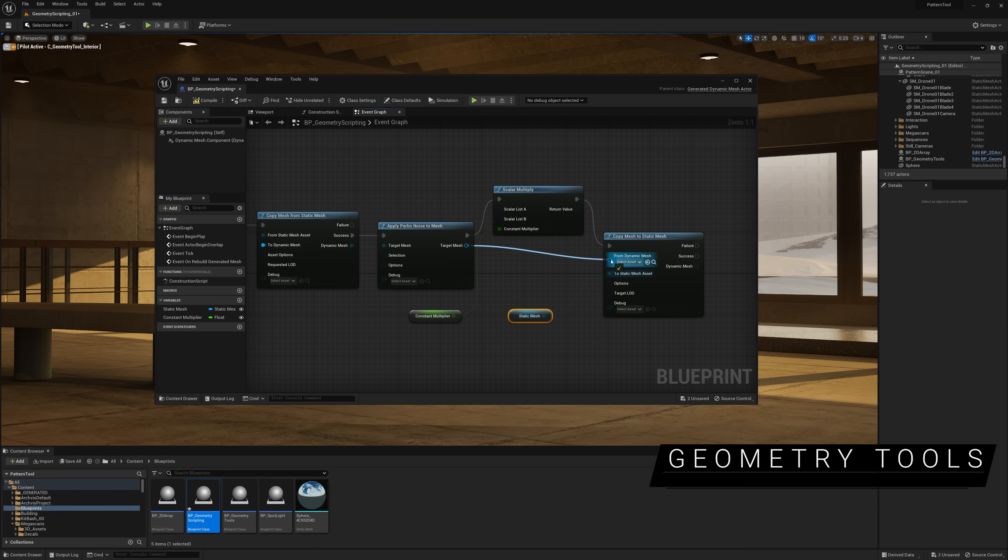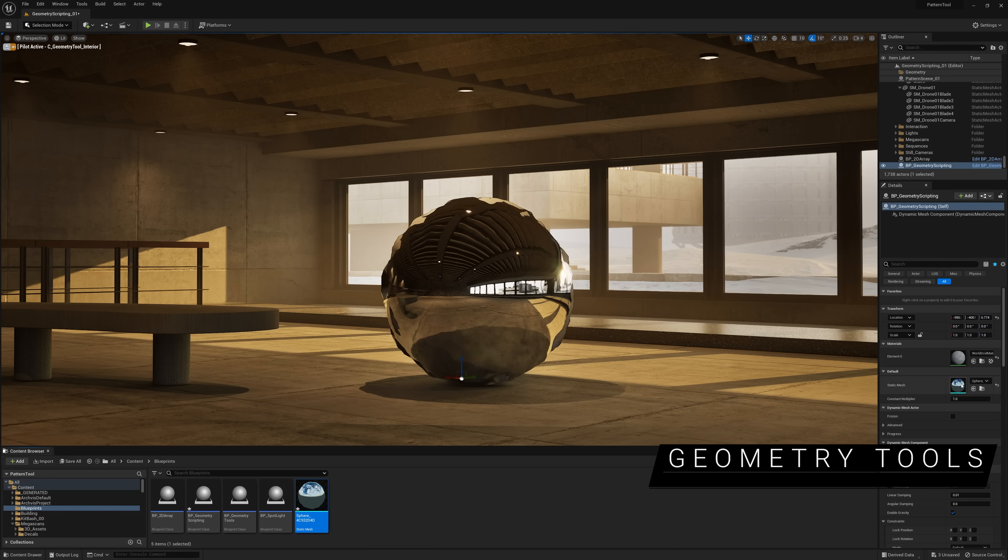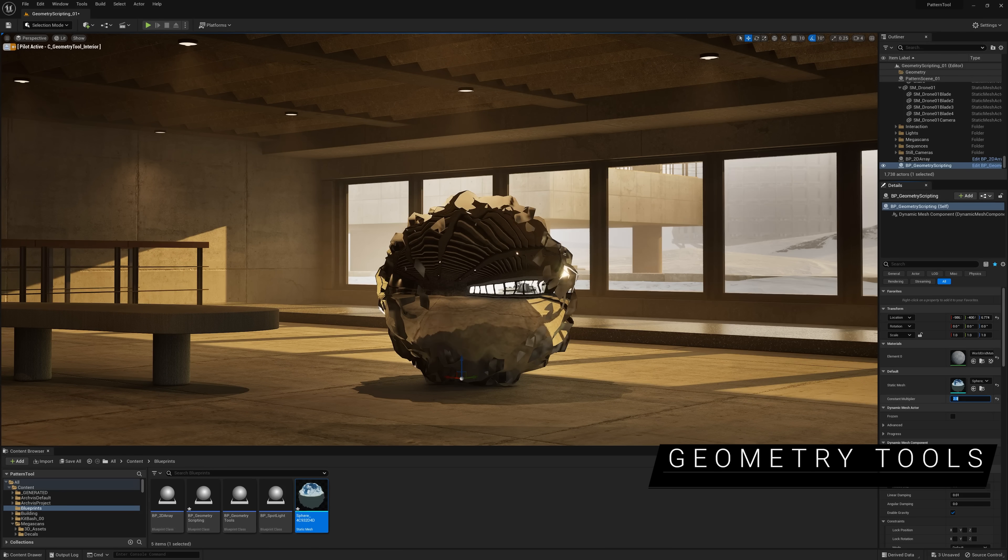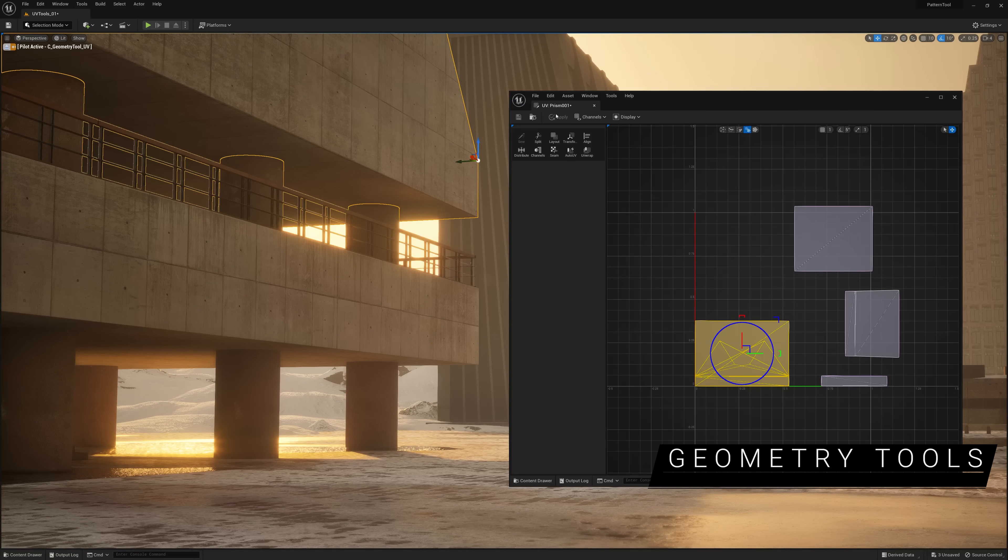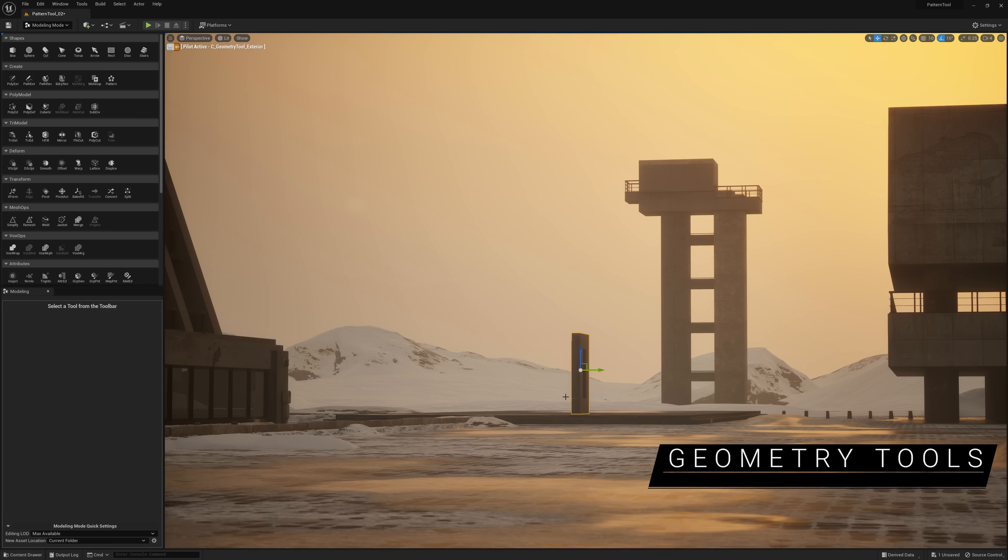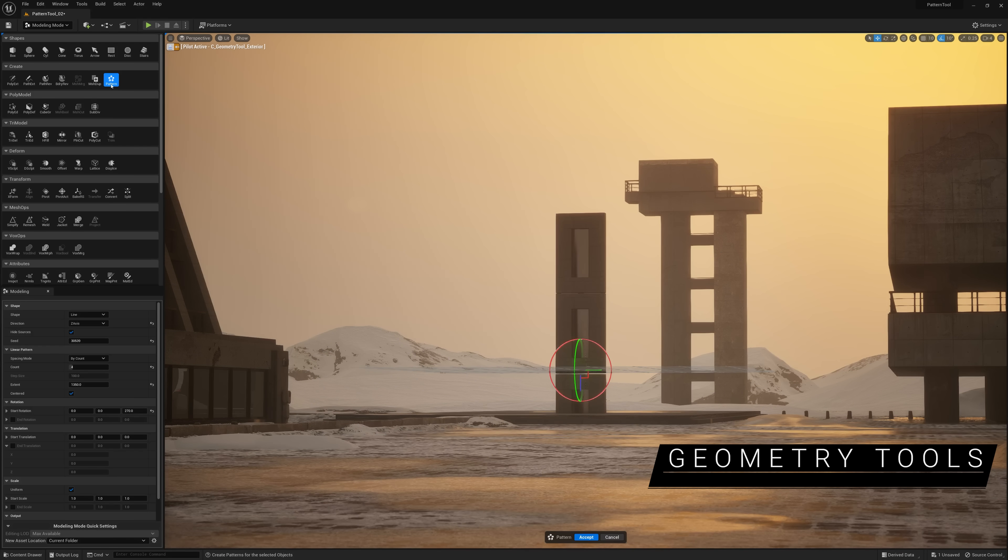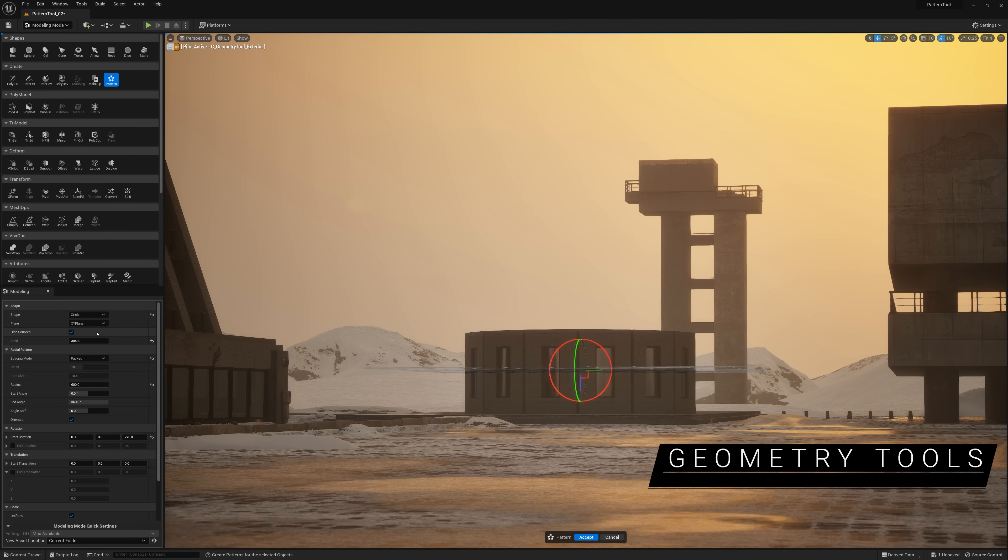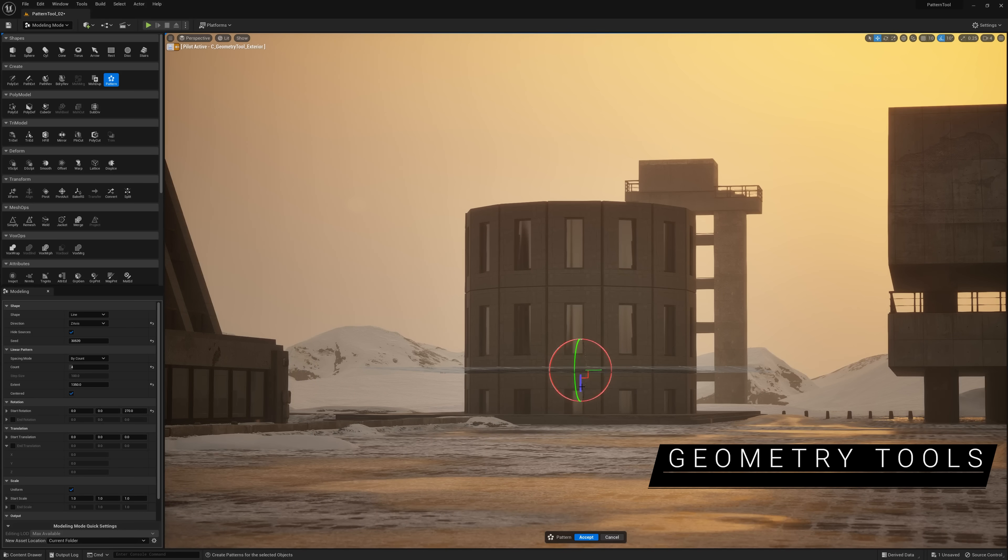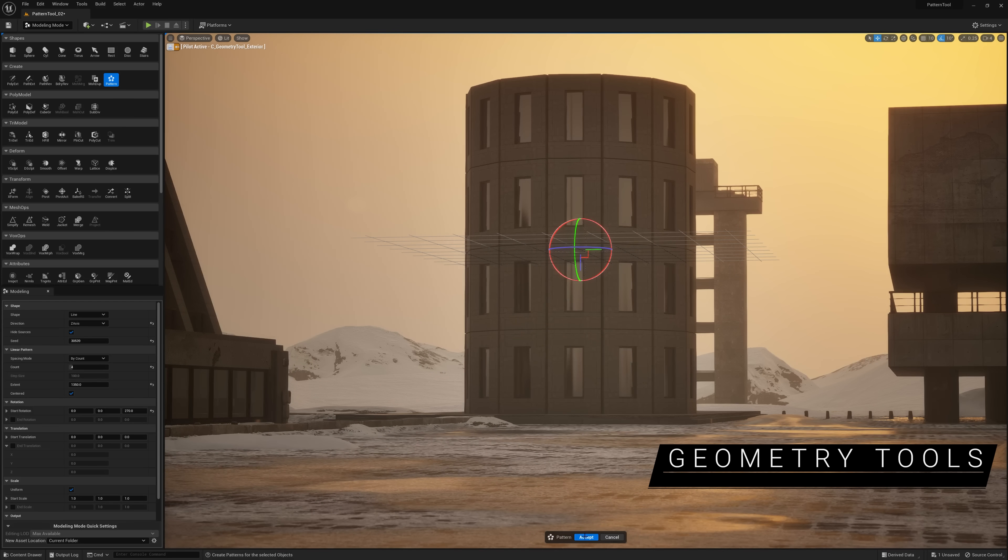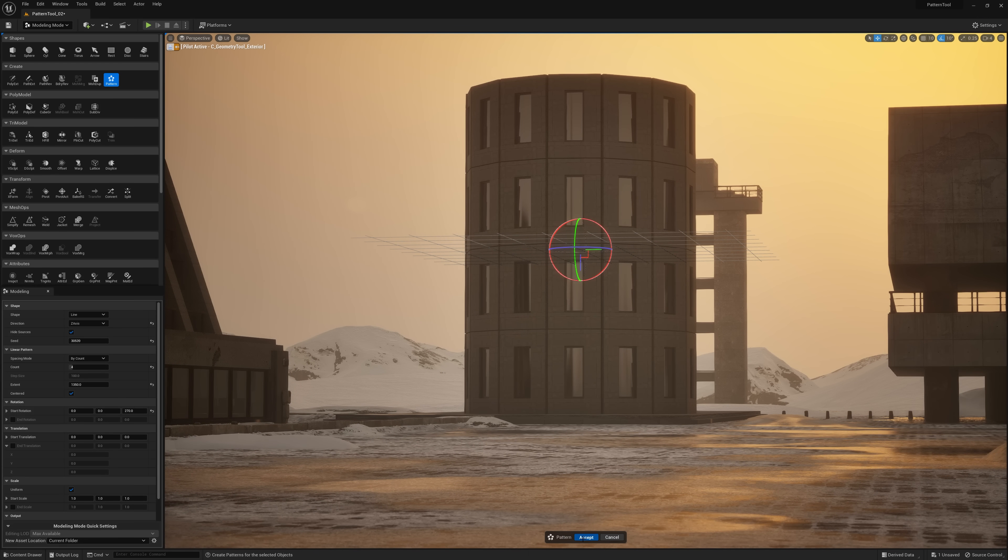Enhancements to the modeling toolset include new functions for geometry scripting, UV editor improvements to handle more complex assets, and a new pattern tool that lets you tile one or more selected meshes along a line, grid, or circle oriented on a movable 3D plane.